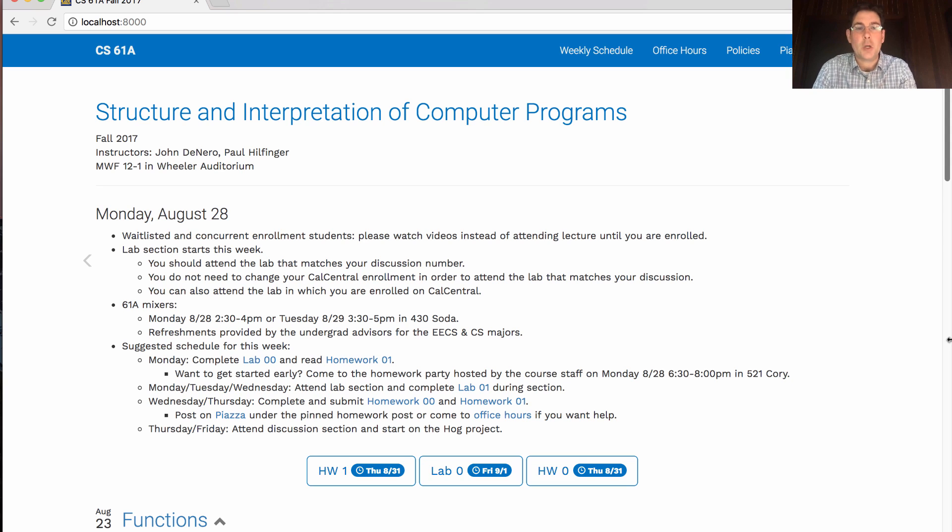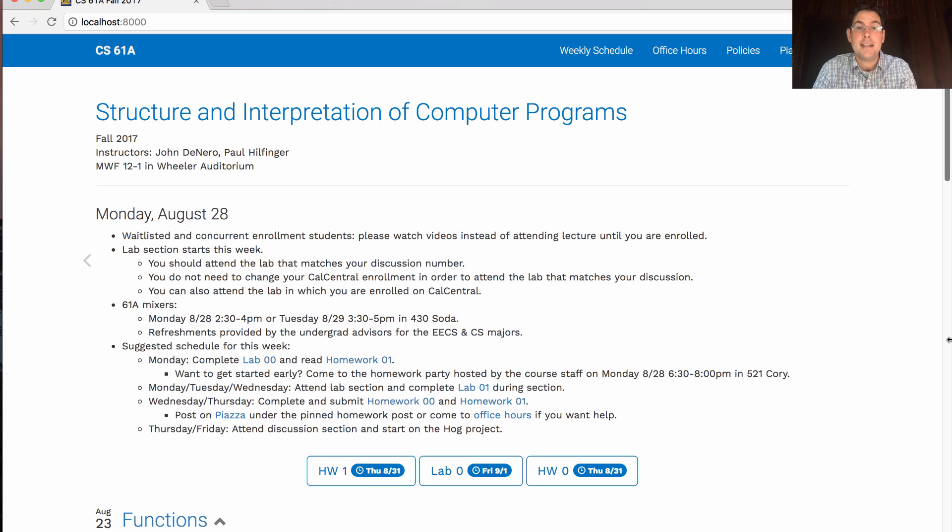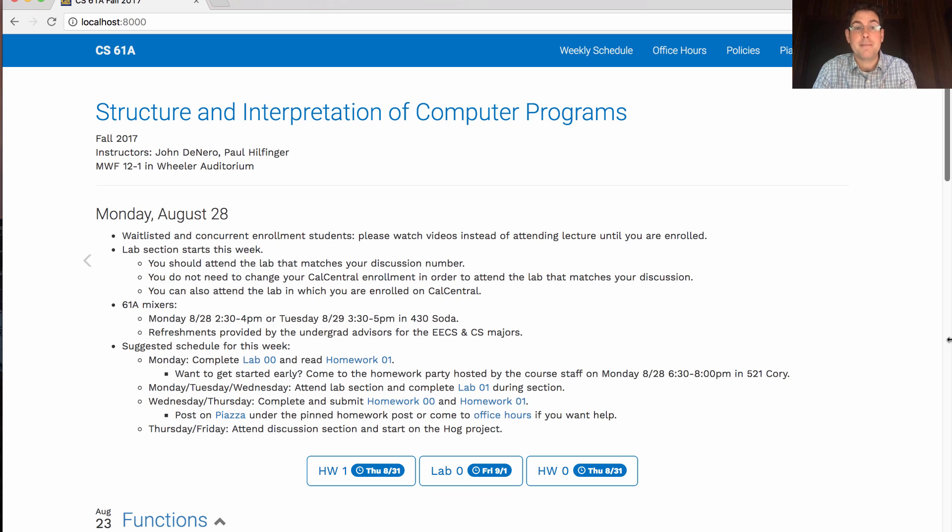This week we're going to hold some 61A mixers on Monday and Tuesday. These are just a chance for you to meet your fellow students and the advising staff in the EECS department that help advise the EECS and CS majors. They are going to provide you with refreshments.